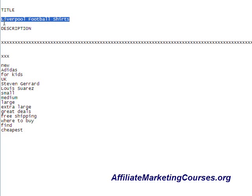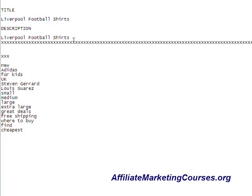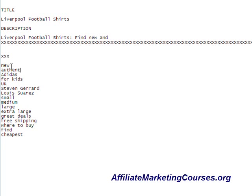The first words of your description should be your title. Take your title — Liverpool Football Shirts — and paste it at the beginning of your description. It's very important that the first words of your description repeat the words in your title. Then I'm going to write: find new and authentic Adidas soccer shirts. I'm using soccer shirts because that's a great synonym for football jerseys.